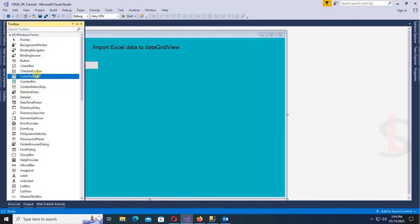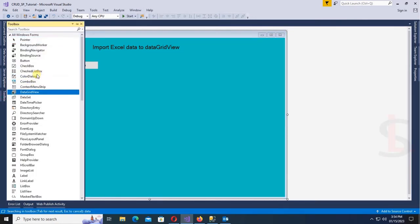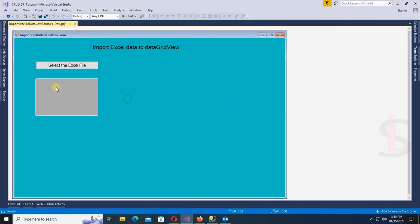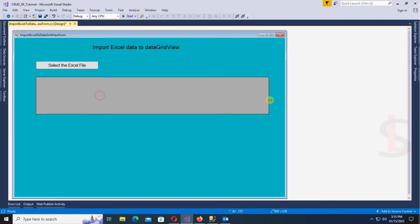Now add a DataGridView from the toolbox — just drag and drop it. The DataGridView is added. Resize the DataGridView.